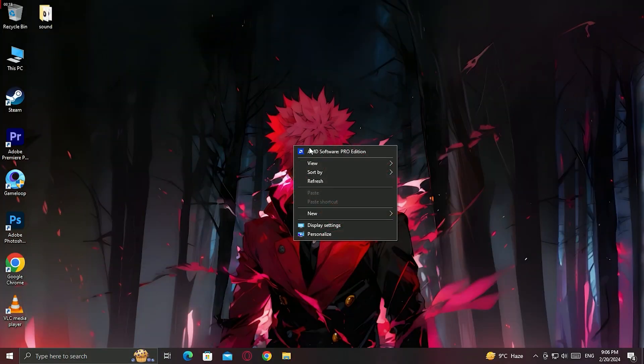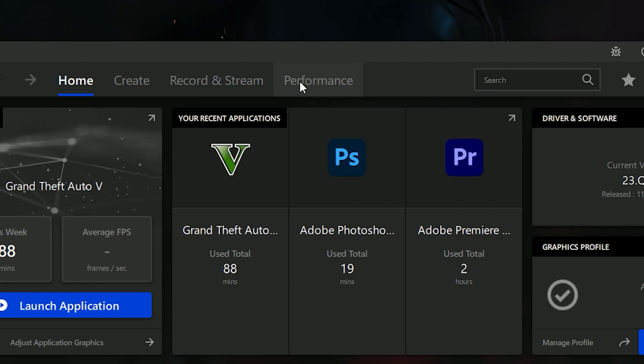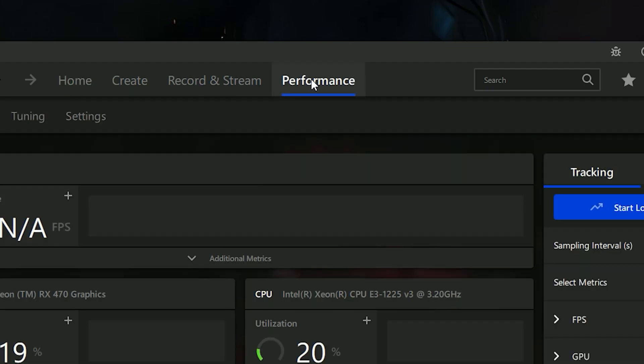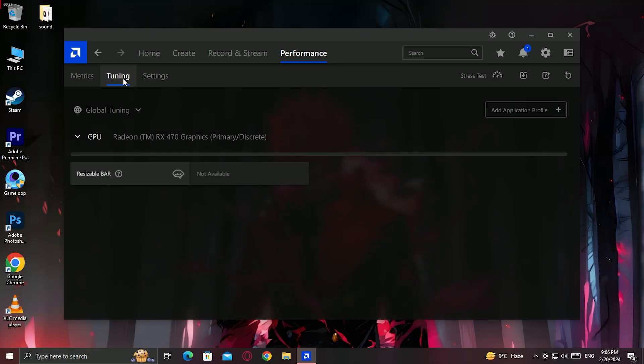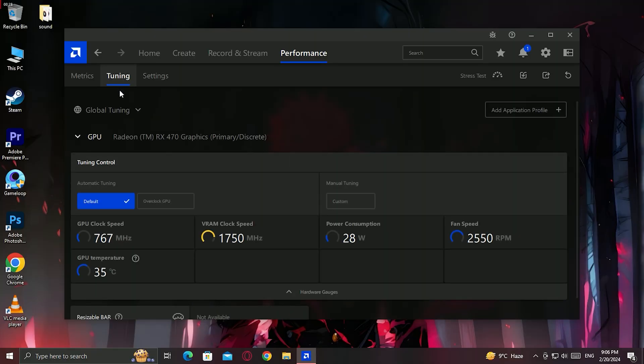So first of all open up your AMD control panel, then go to the performance tab and then tuning option. For now here just follow my steps.